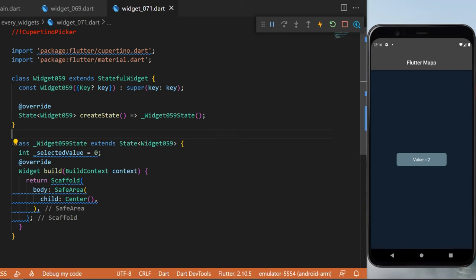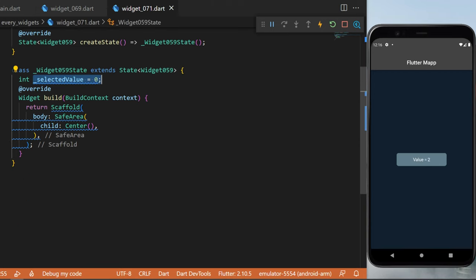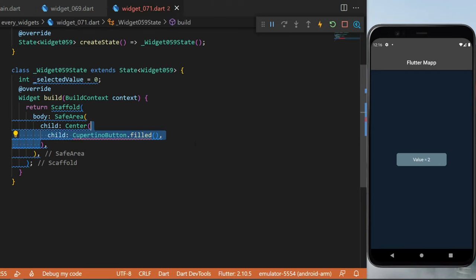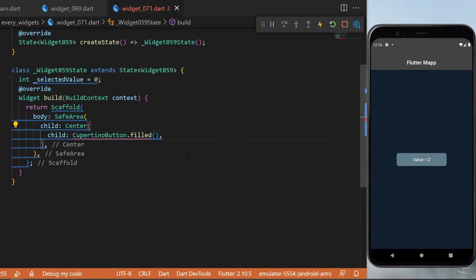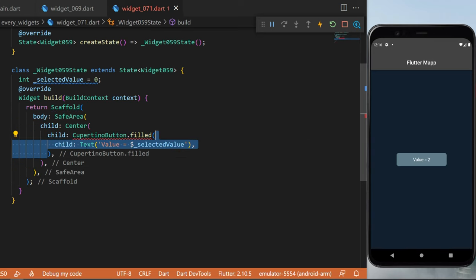We need to start with the int selectedValue equals zero. Then inside the center widget, we can create the CupertinoButton.filled. This one will have a child text value is equal to the selectedValue, which is currently the number two.